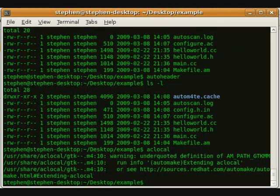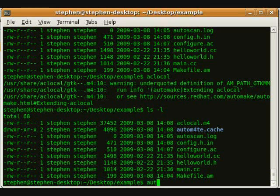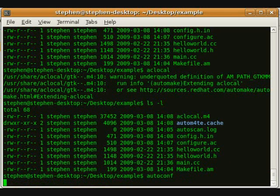Then, we run AutoConf. AutoConf will generate the shell script configure from the file configure.ac.